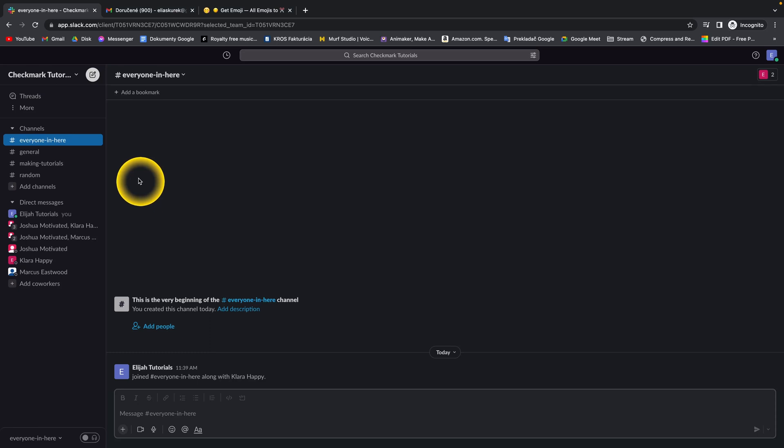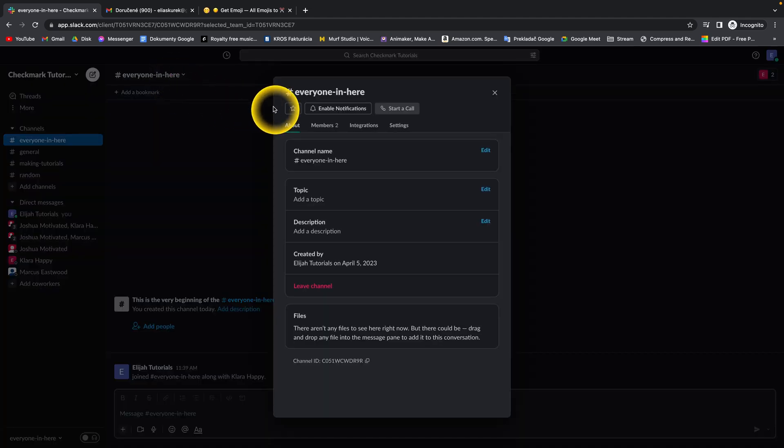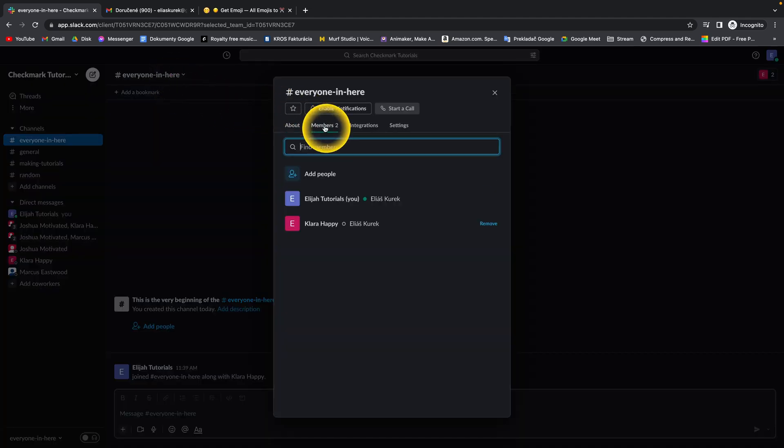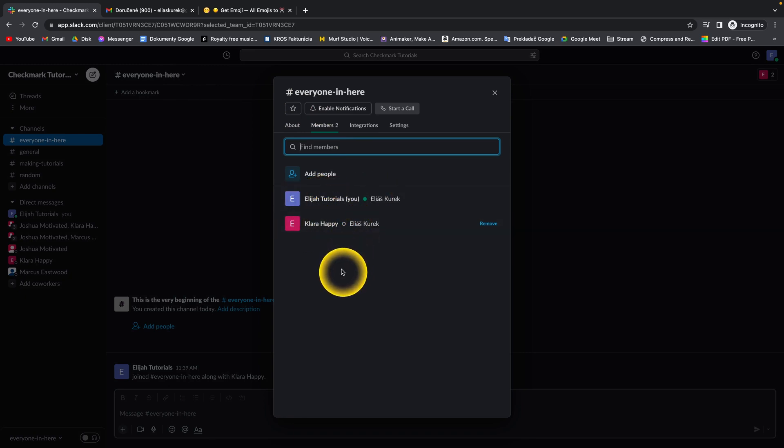How to add everyone in a channel in Slack? This channel is called 'everyone in here,' but as you can see when I go over to members, there are only two members: me and Clara Happy. So how to add everyone to this channel?